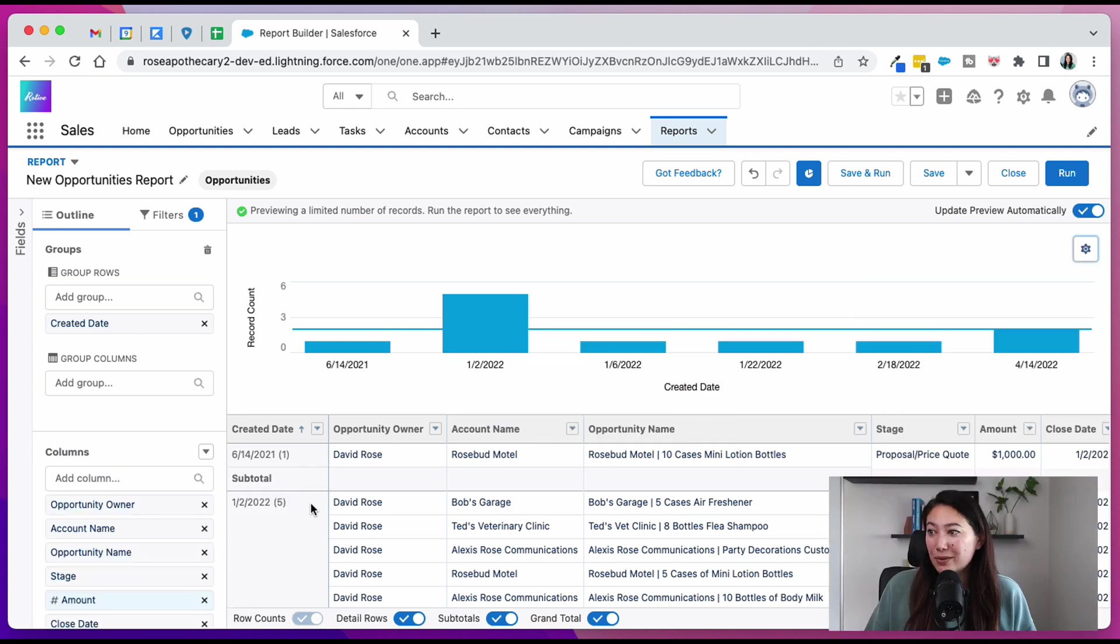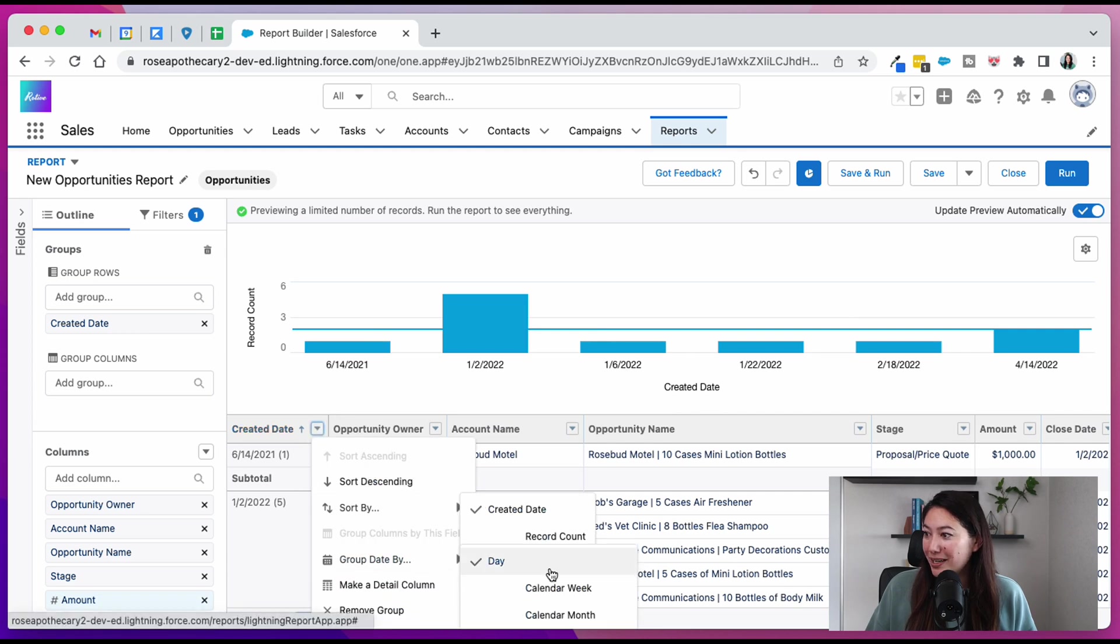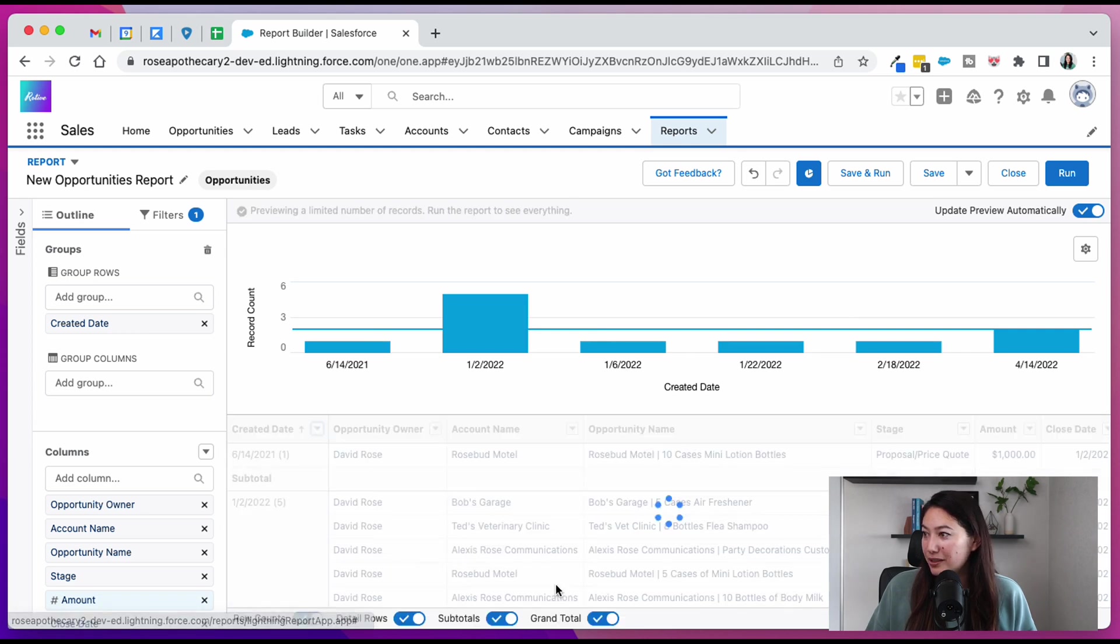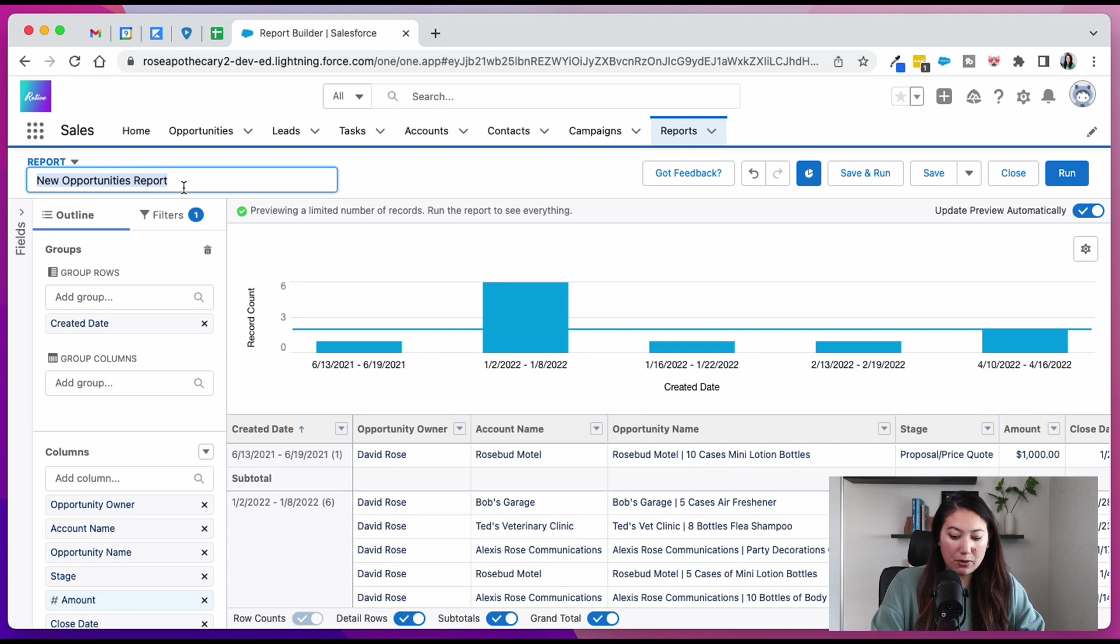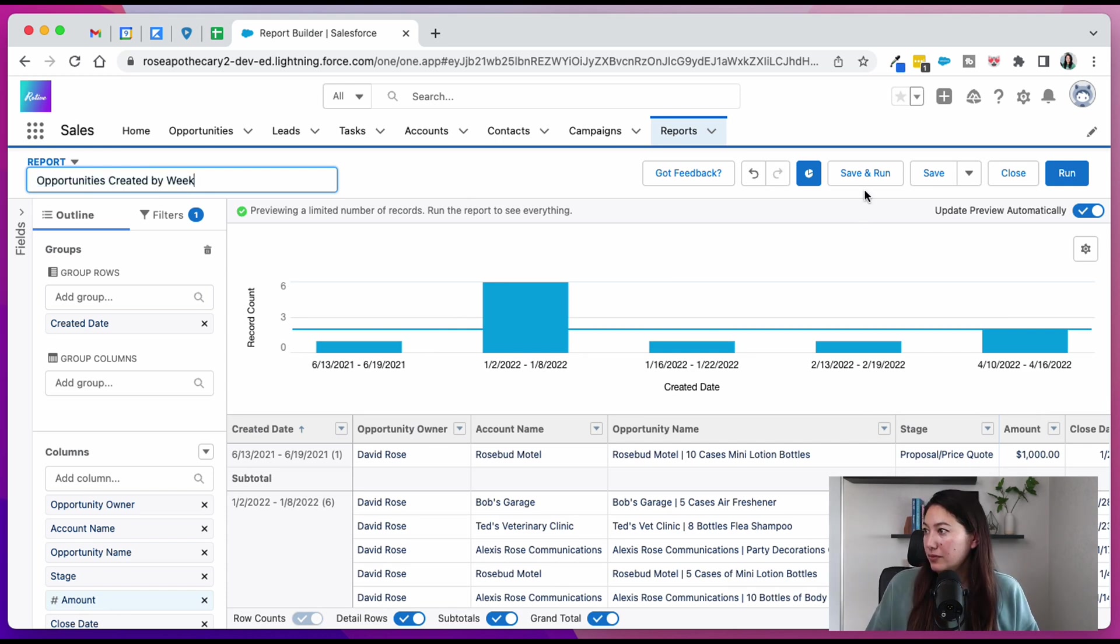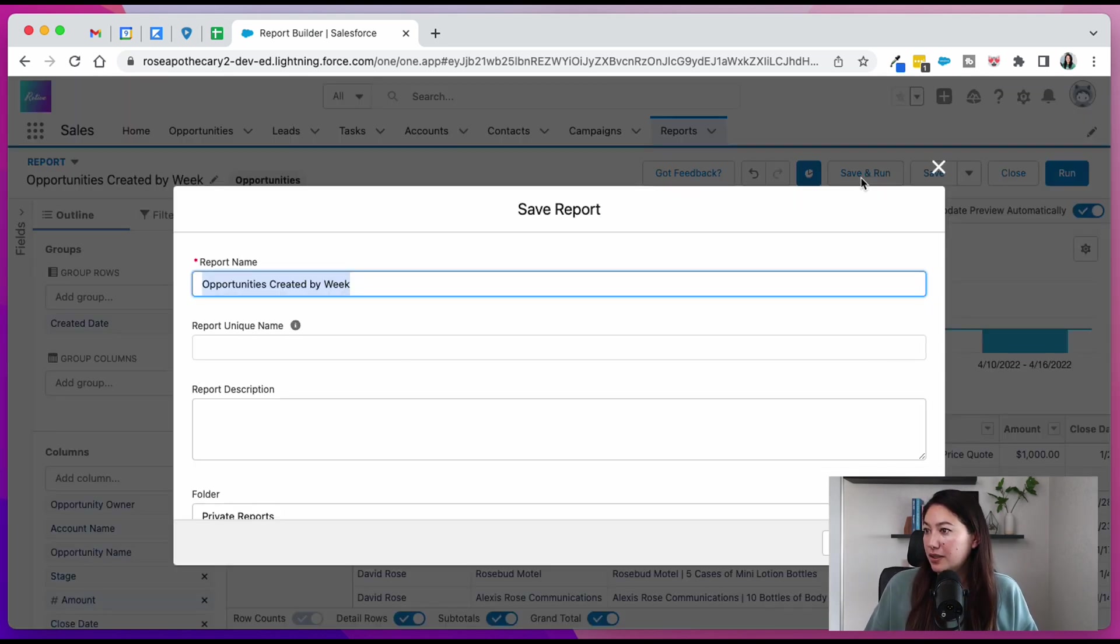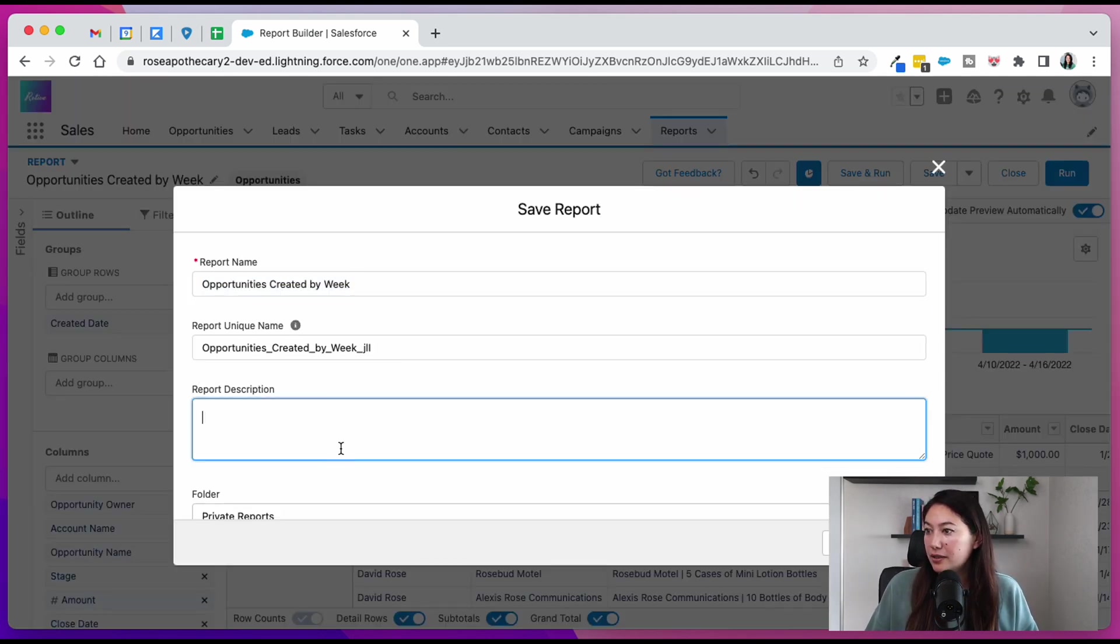One last thing we got to do is we need to group the close date by calendar week, not by day, and change the name of our report. Hit save and run.